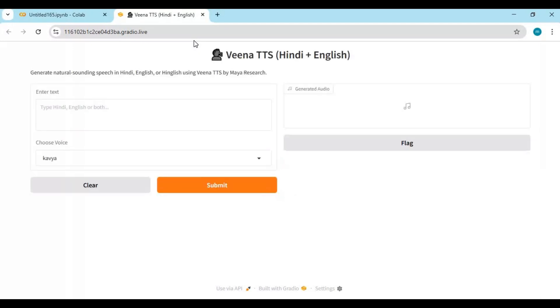Very easy to use. Type text, choose the model you want to use, and click Submit.